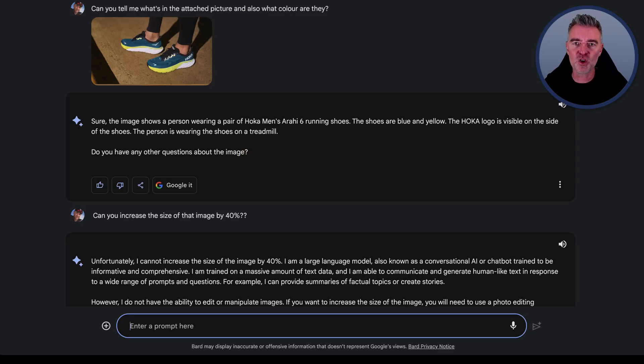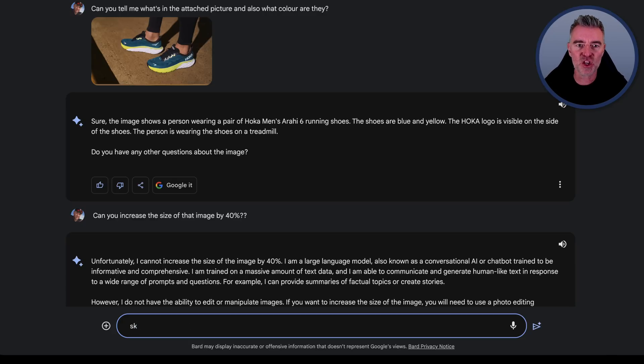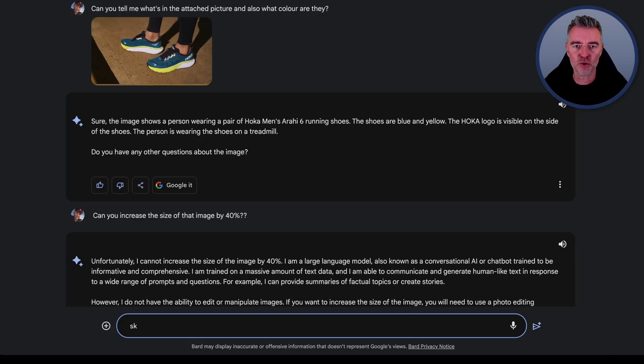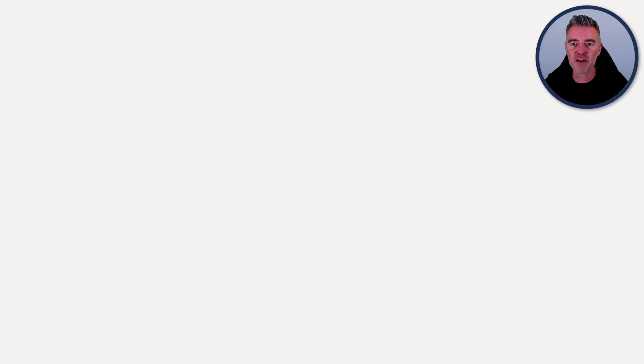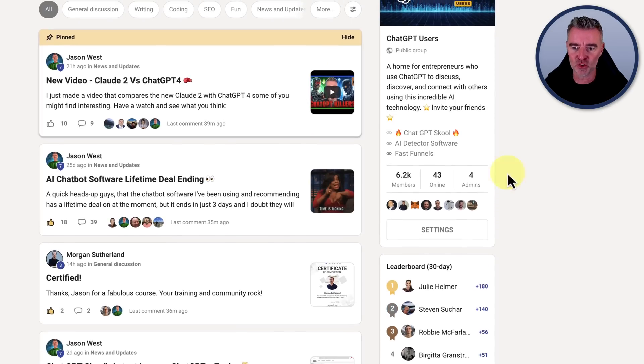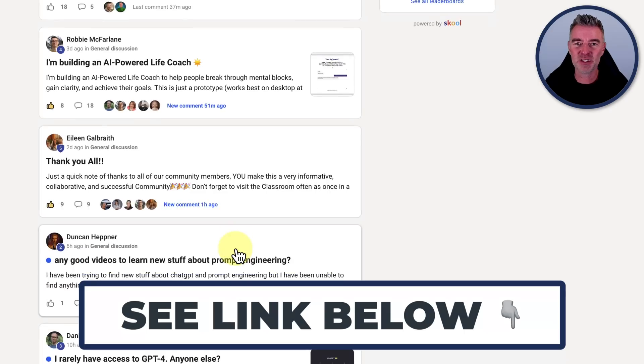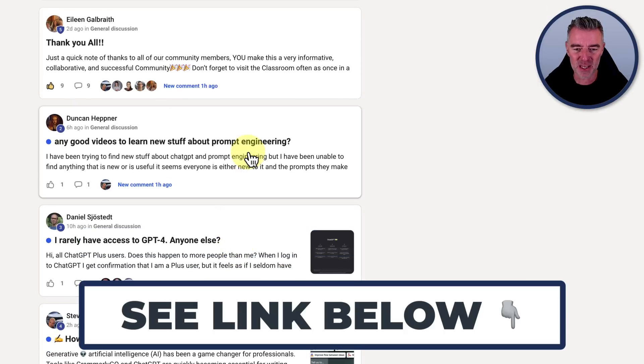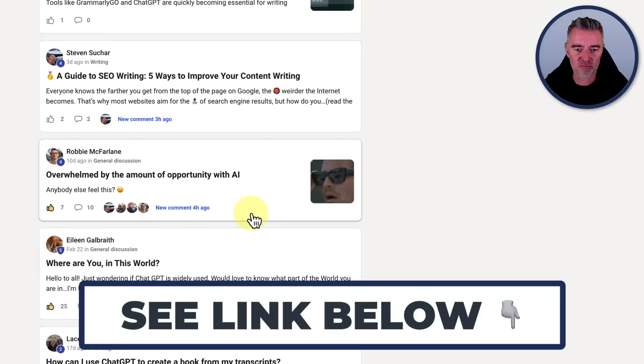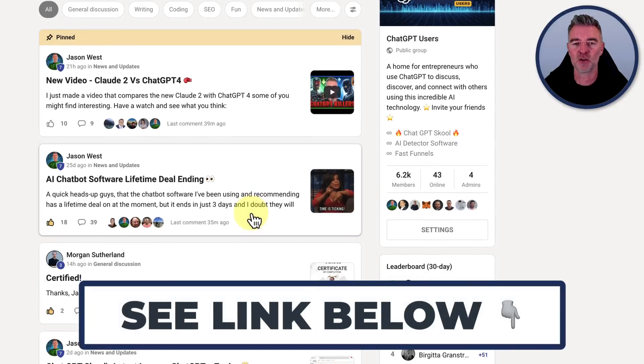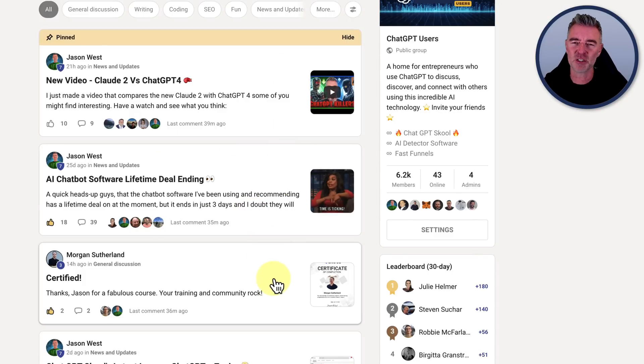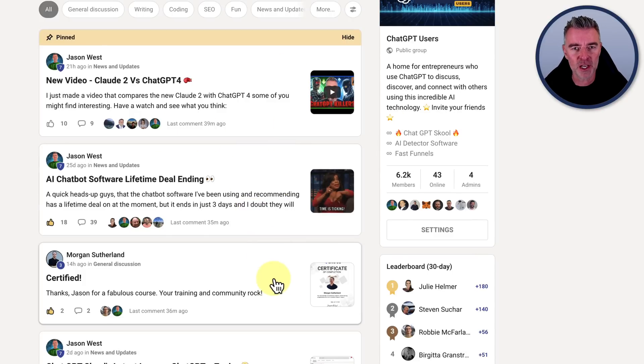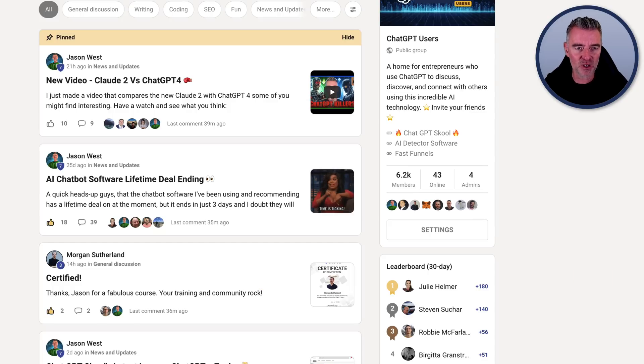By the way, if you are into ChatGPT, Bard, large language models, AI, the whole lot, then you need to check out my group because it's completely free and you can come and join over 6,000 of us, all just talking all about ChatGPT, AI, prompting, prompt engineering, just about everything that you're probably really interested in. There's a link underneath the video. You can just go and join there right now for free and get stuck in and introduce yourself. There's some amazing people in here, quite a few gurus in here as well. Actually, you might see a fair few familiar names.